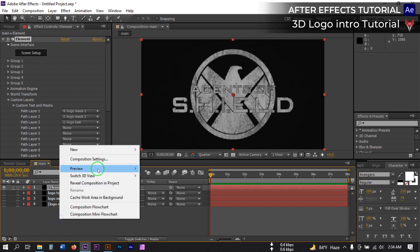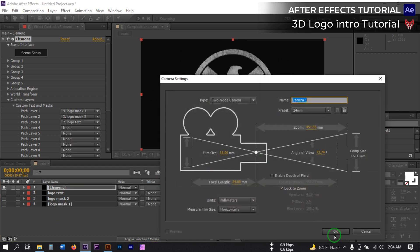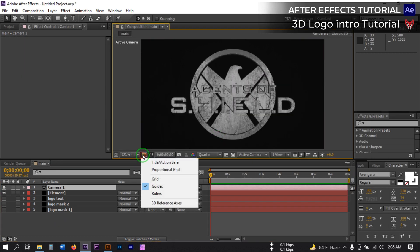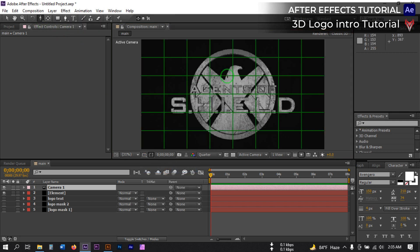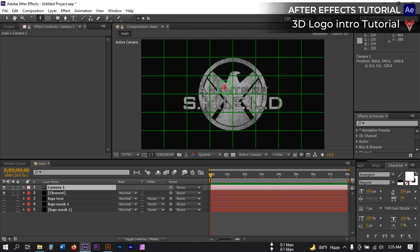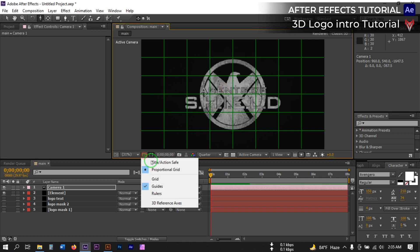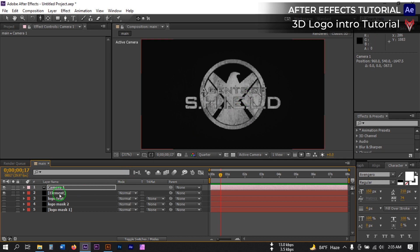Now right-click and create a new camera. Click here and turn on the proportional grid. Then select this and position the view to frame the composition appropriately. Now let's animate it.